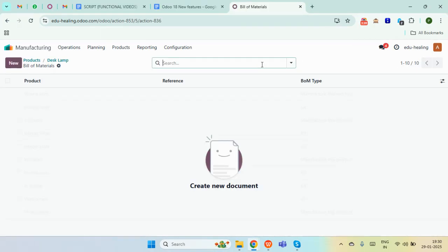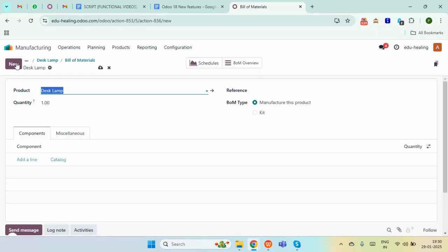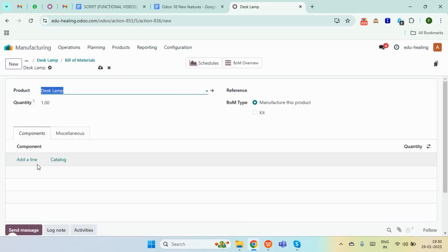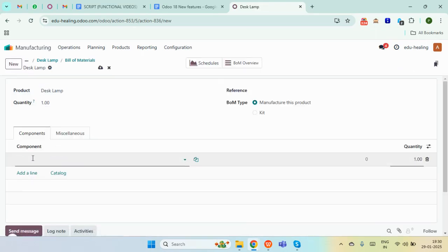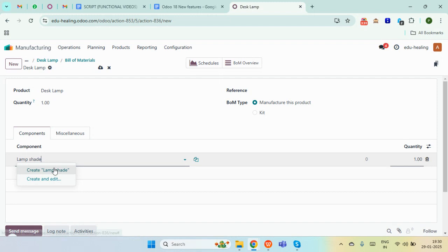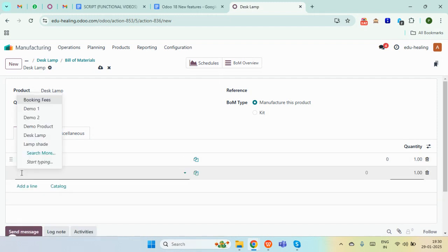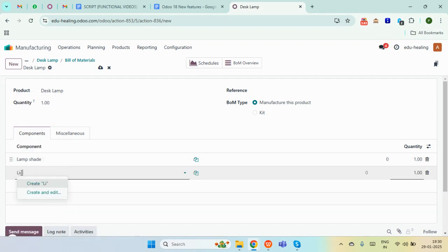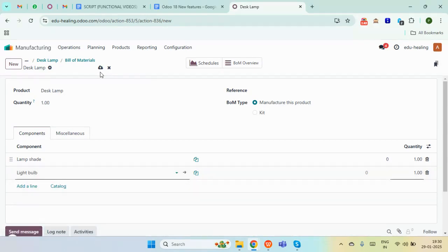Next up we need to create a bill of material for this product. I'm clicking on bill of material and creating a new one, adding the components for this particular product. The components would be lamp shade and the light bulb. Once done, simply save it.